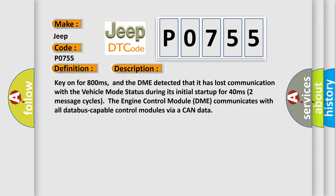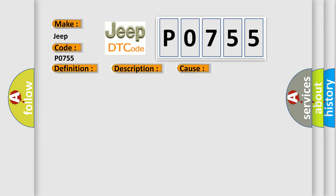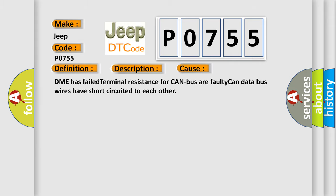This diagnostic error occurs most often in these cases: DME has failed terminal resistance for CAN bus, or faulty CAN data bus wires have short-circuited to each other.